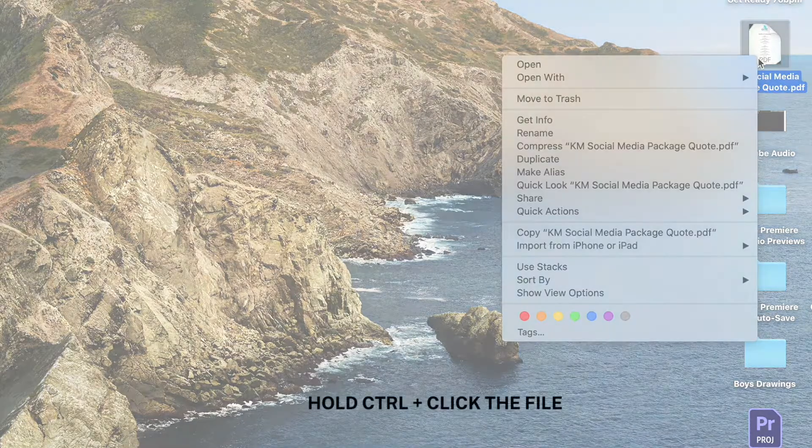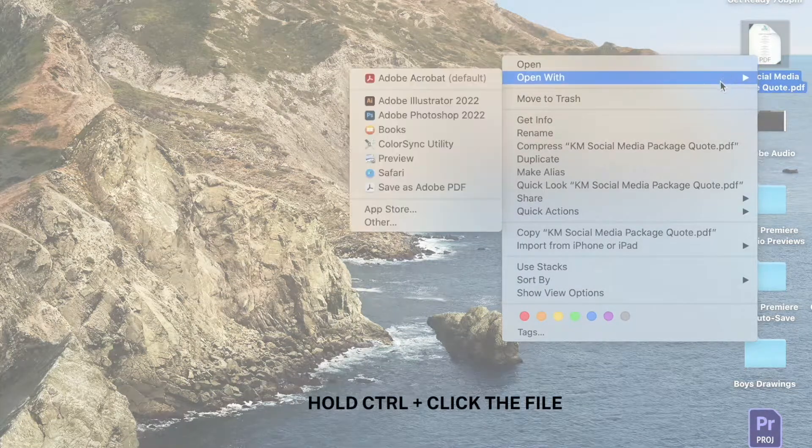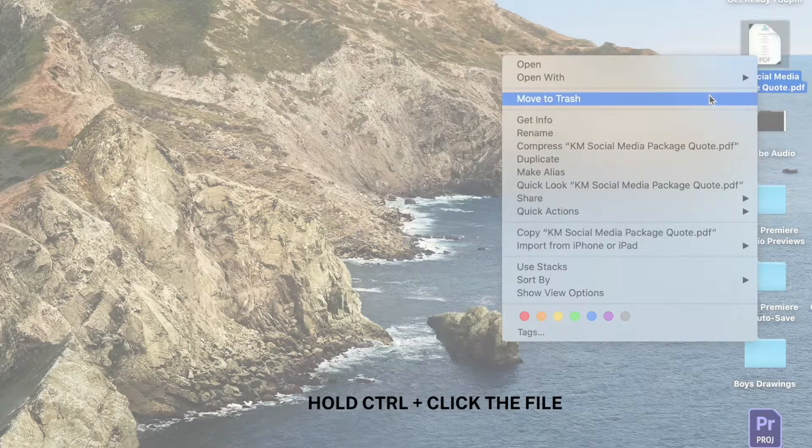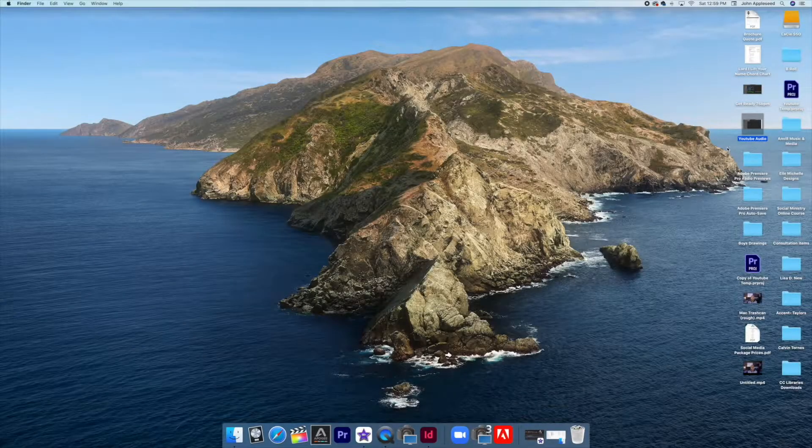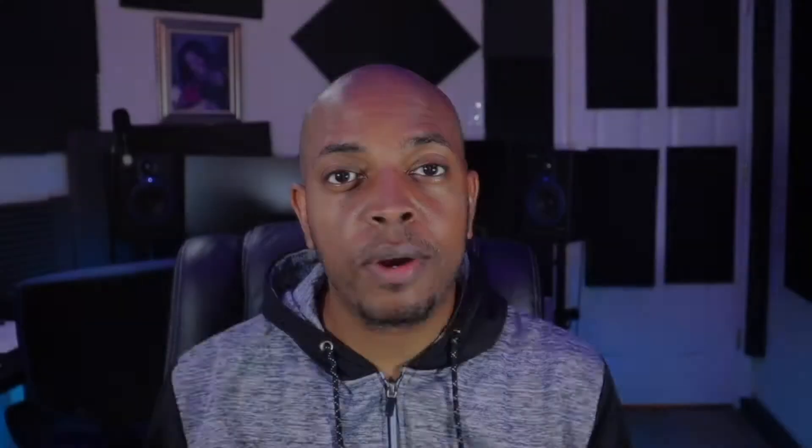If you have an item that is no longer in use, what you can simply do is control click, and in the drop-down menu, it's going to give you a move to trash, and you simply move it to the trash.